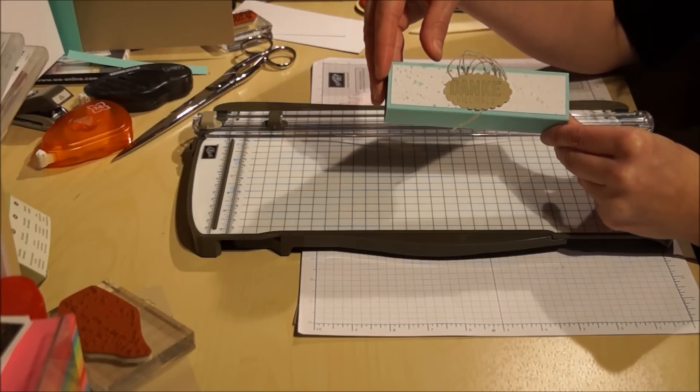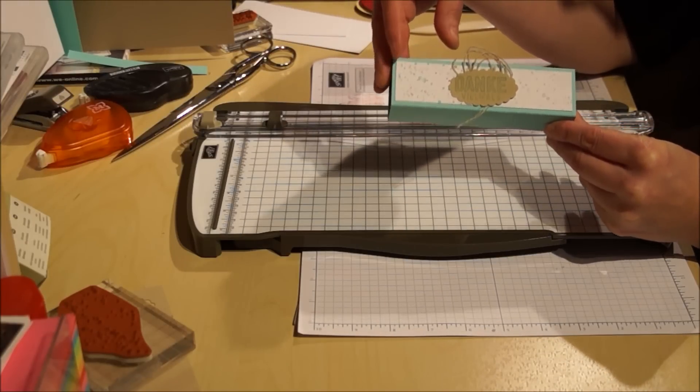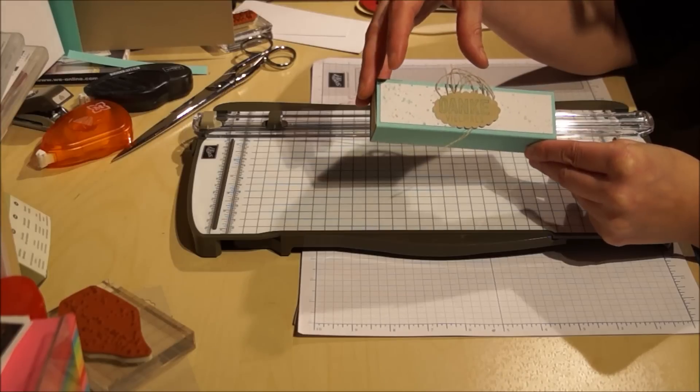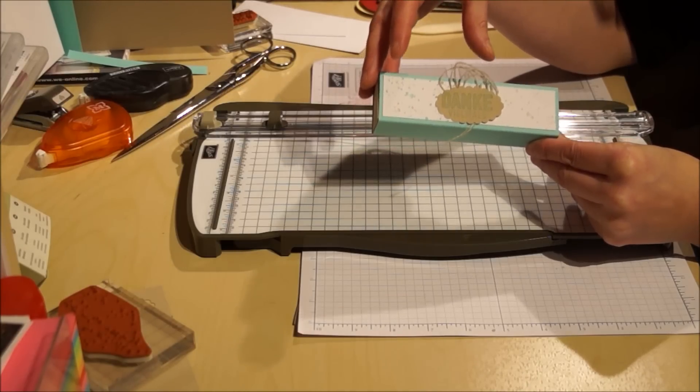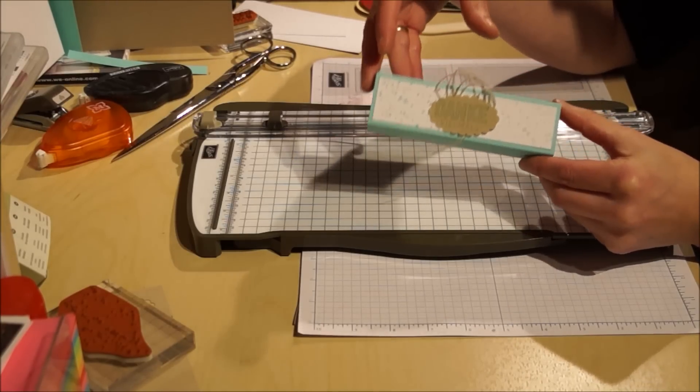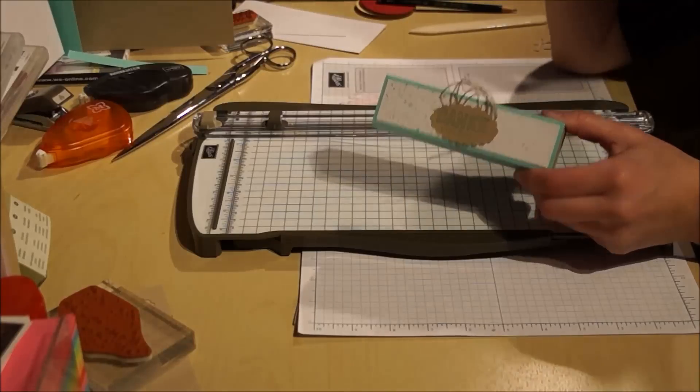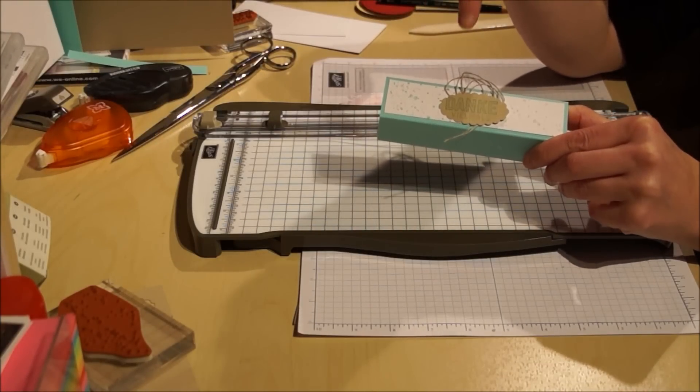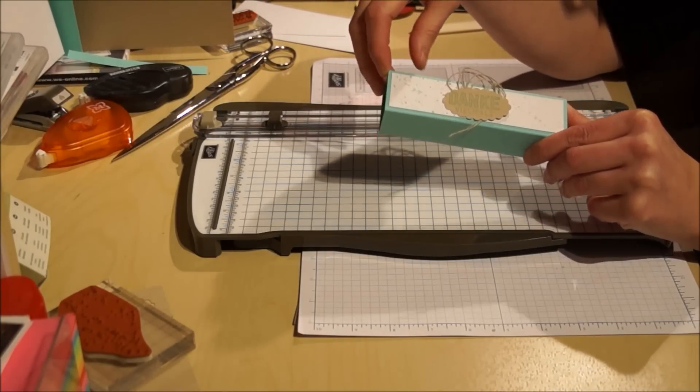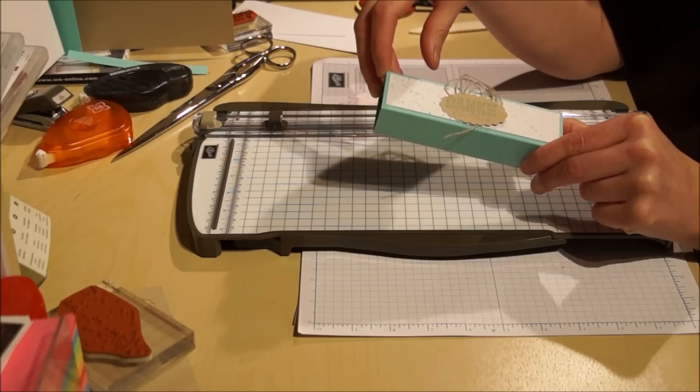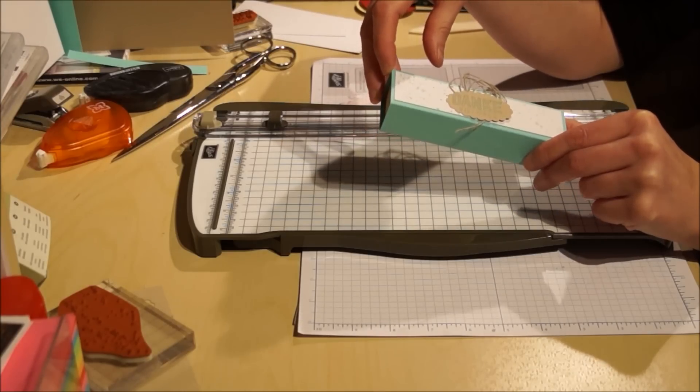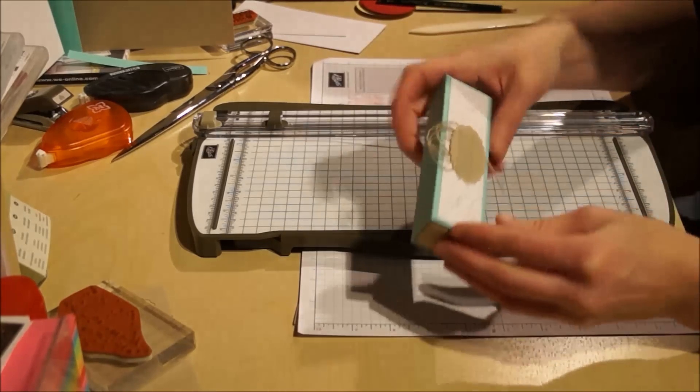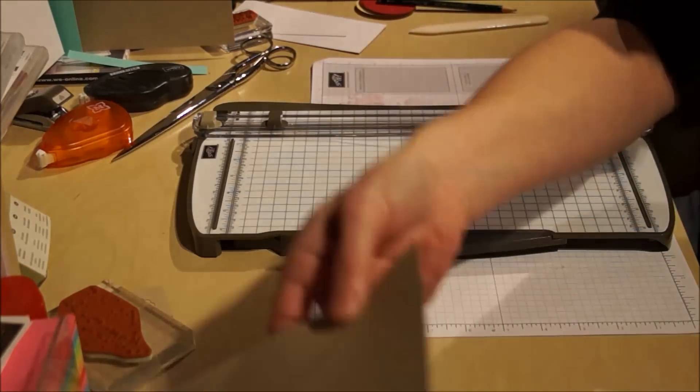Das heißt ab dem 6. Januar, wenn ihr über mich Stampin' Up Produkte bestellt, bekommt ihr ab 60 Euro verschiedene Stempelsets zur Auswahl von Stampin' Up. Und da könnt ihr euch dieses Set zum Beispiel aussuchen, das ihr dann umsonst zu eurer Bestellung dazu bekommt, ab 60 Euro. Das wäre dieses Set, Wie Du Bist.